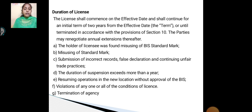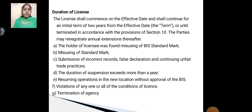The holder of a license may be penalized for misusing BIS standard marks, submission of incorrect records, false declarations, and continuing unfair trade practices. The duration of suspension exceeds more than one year. Resuming operations in a new location without approval of BIS, or violation of any one or all the conditions of the license.